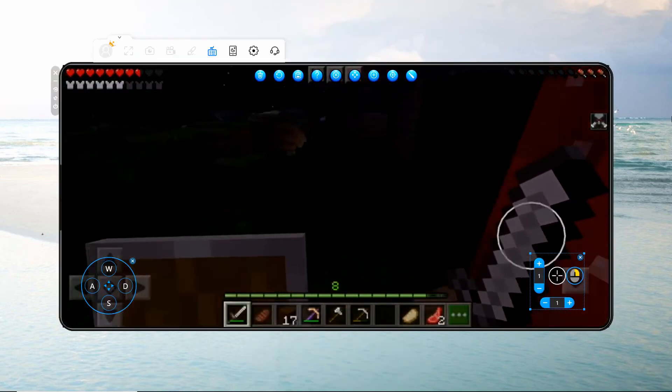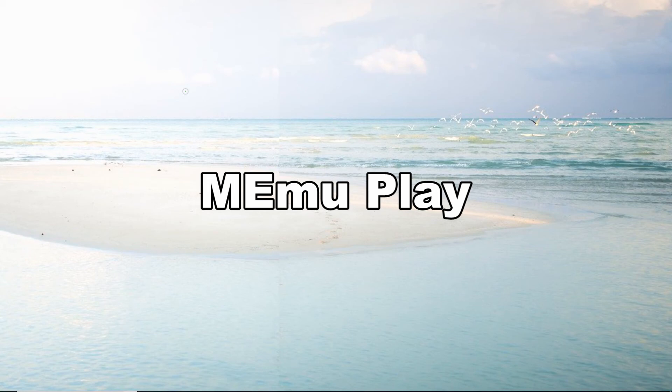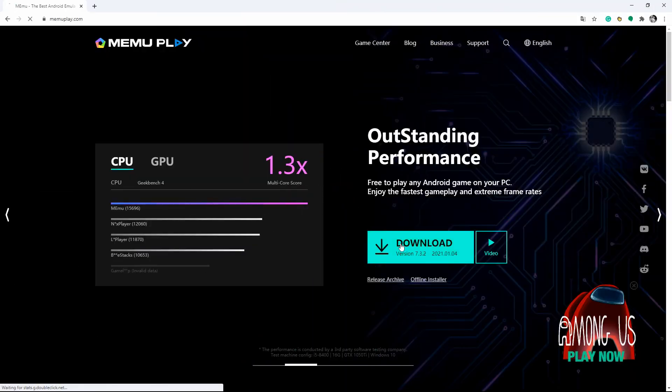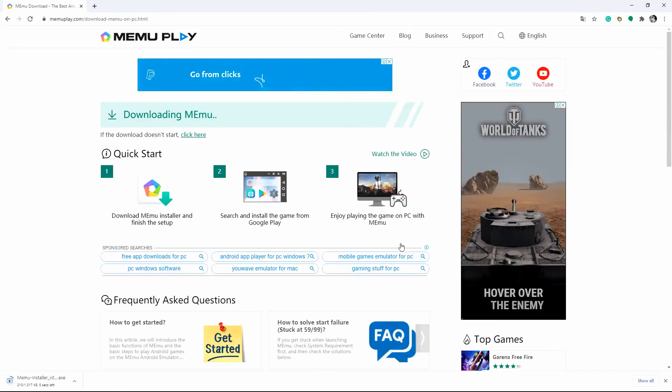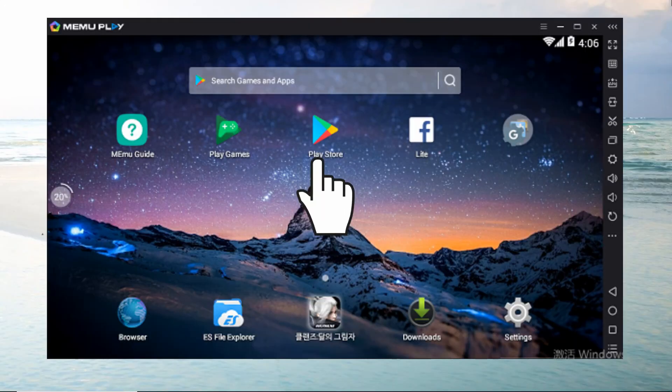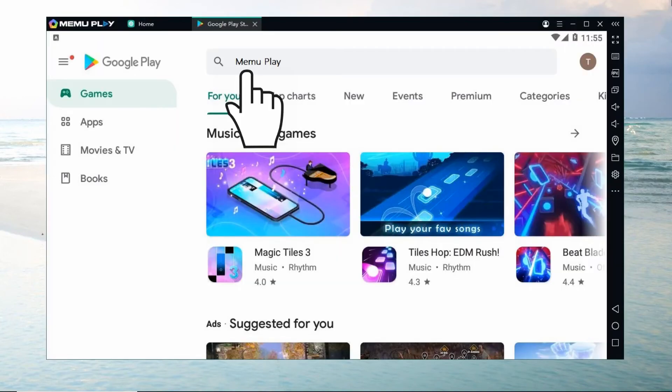Finally, we have MEmu Play. This is one of the commonly downloaded Android emulators. Download and install the app from the MEmu official website, then launch the program. Find the emulated Google Play Store, then search for Minecraft and install it.